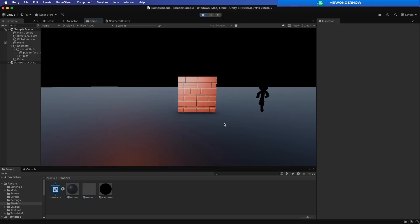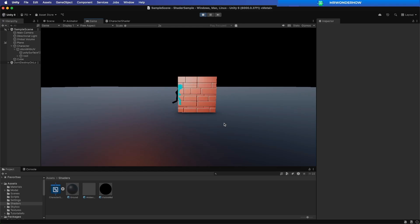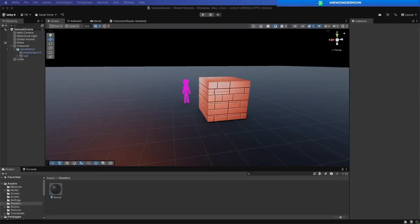Hello and welcome. In this tutorial, we'll explore how to see objects through walls in Unity Shader Graph with the Universal Render Pipeline. Let's start.